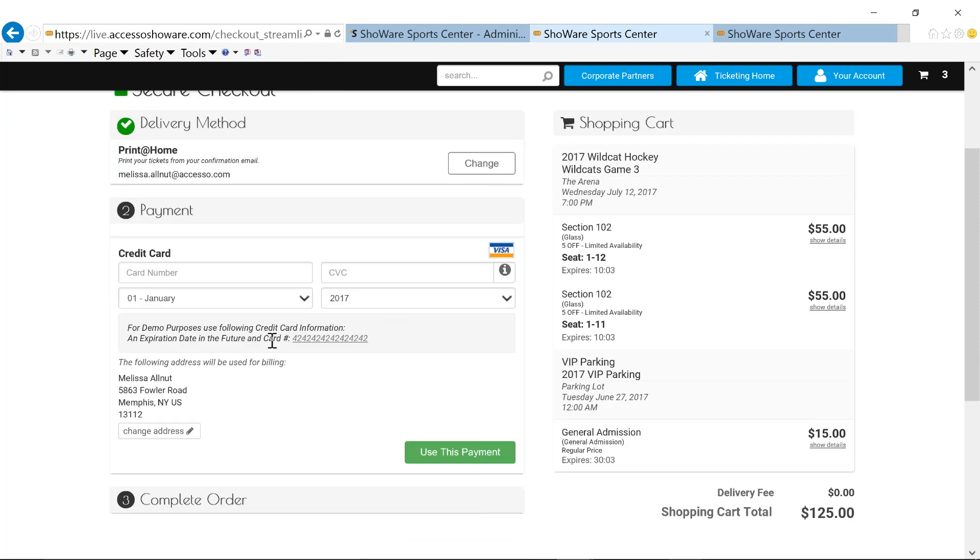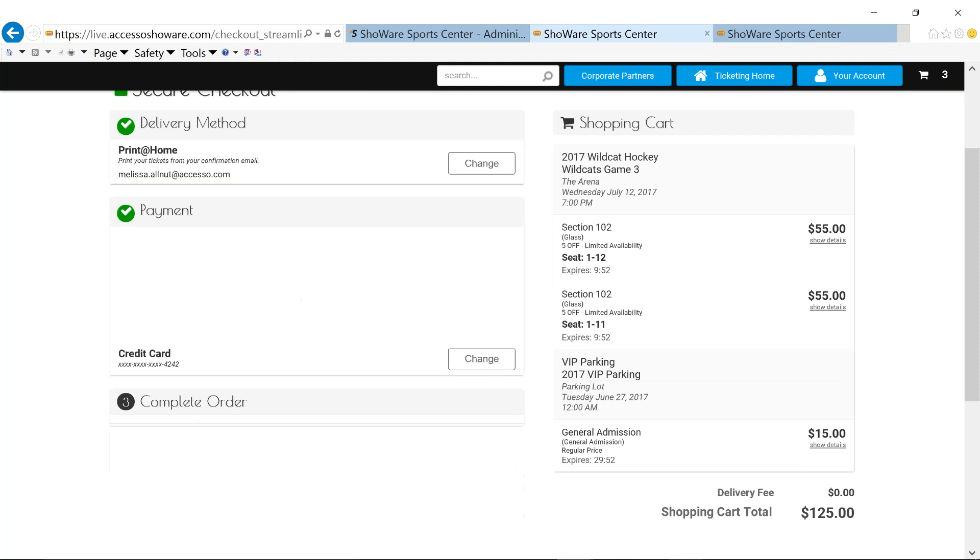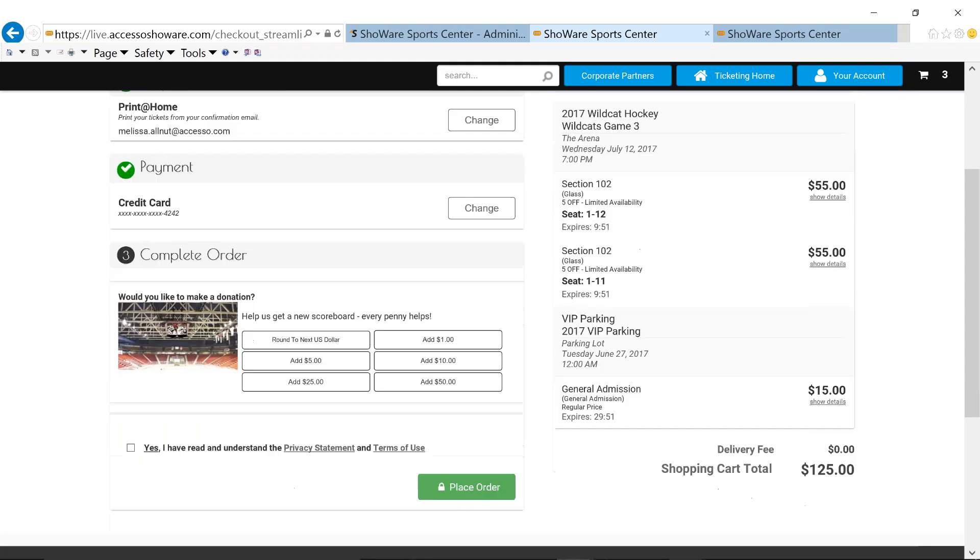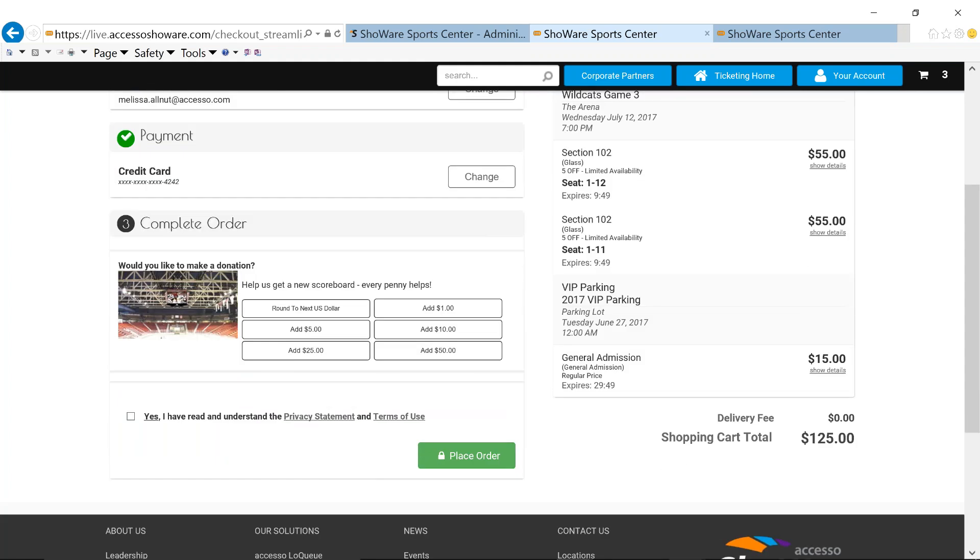My payment. Because this is a Visa pre-sale, I can only use Visa. If I tried to put in MasterCard or Discover, it would invoke a message. And then I complete my order.